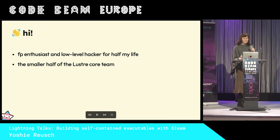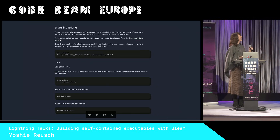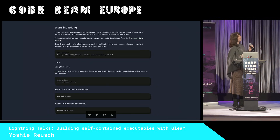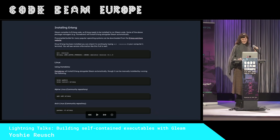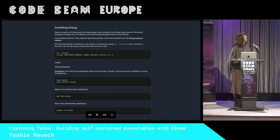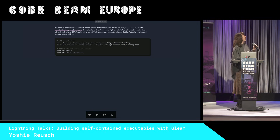The problem we run into often is getting people to install Erlang, and for some reason this turns out to be a difficult problem. So we have this guide on our website that tells you how to install Erlang on different operating systems. For Debian it's really difficult, so it goes on for some more.